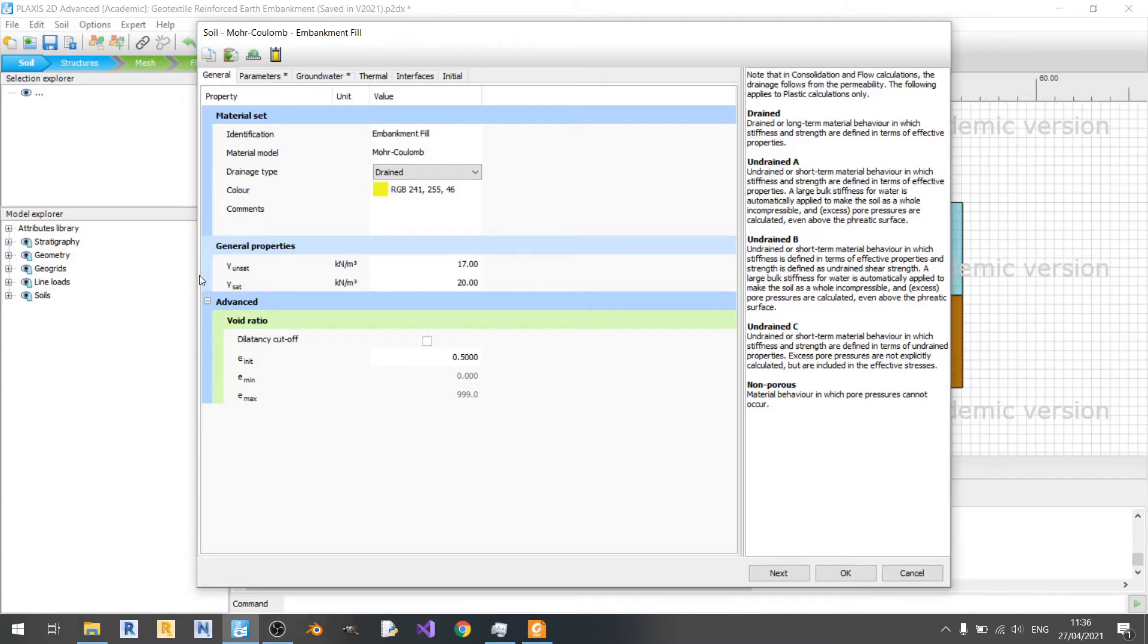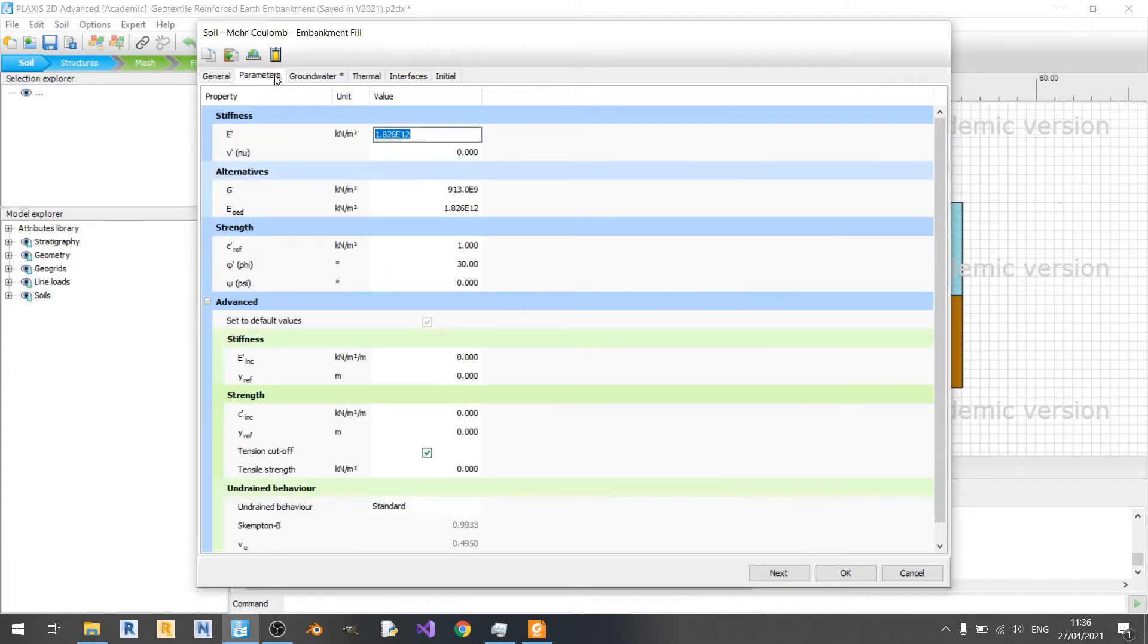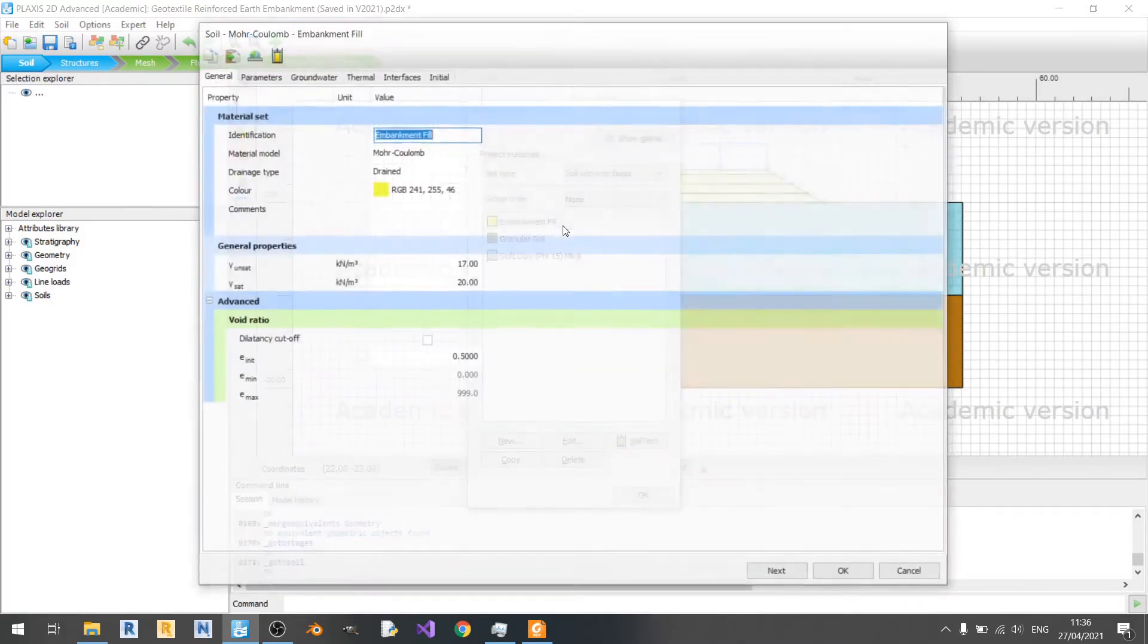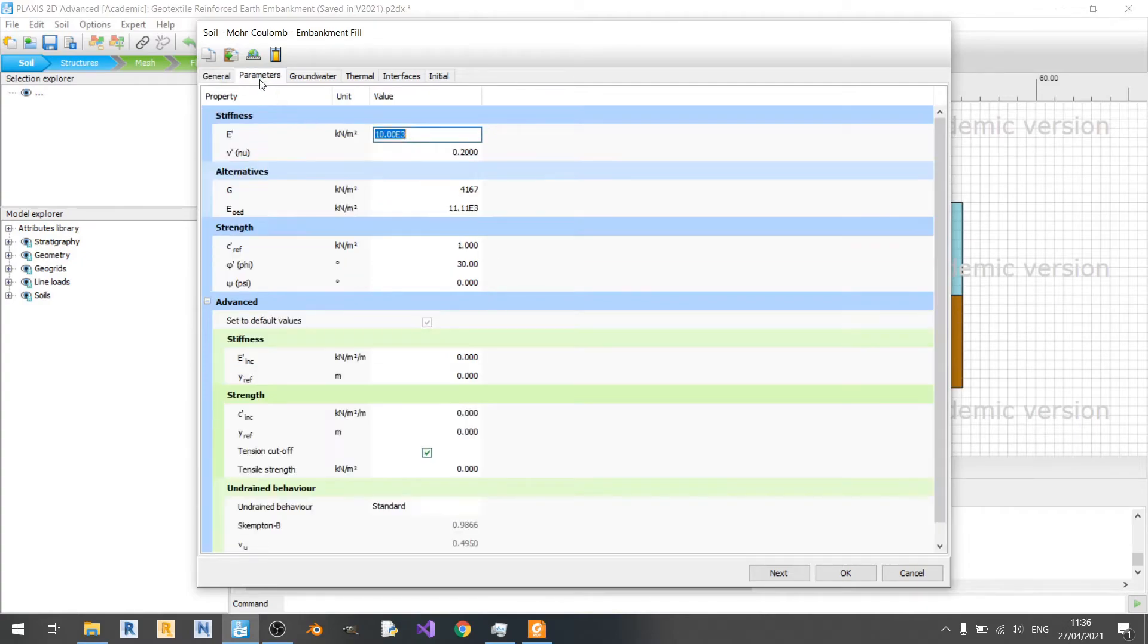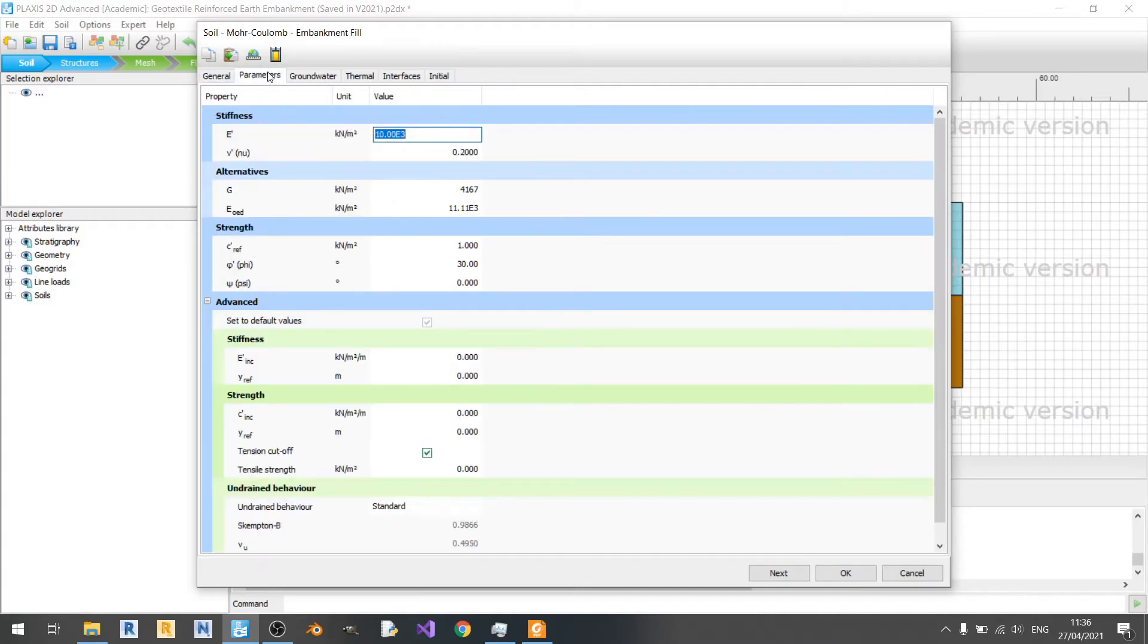These are your settings for your unsaturated unit weight and saturated unit weight. You can find these in journal articles or lab reports or you can even find it yourself if you're doing the lab report. And next for parameters. Oh wait, I need to hit cancel first. Yeah, let's open it up. Yeah, that's what happens when you change the soil model. It will affect the values in your parameters here.